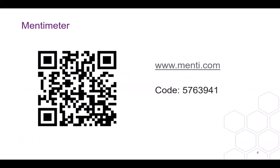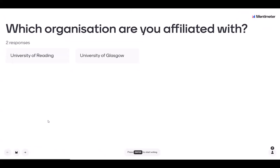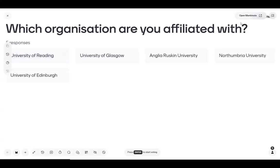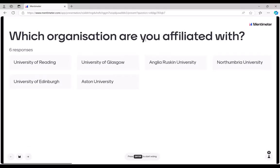To start off, we would like to engage you with some questions on Mentimeter. The first question is which organisation you're affiliated with. We'd like to get a sense of the organisations represented here today. We have someone from the University of Reading, the University of Glasgow, Anglia Ruskin, Western University of Edinburgh. Someone responded in our chat: Lancaster University, University of South Wales. I'll go to the next question.